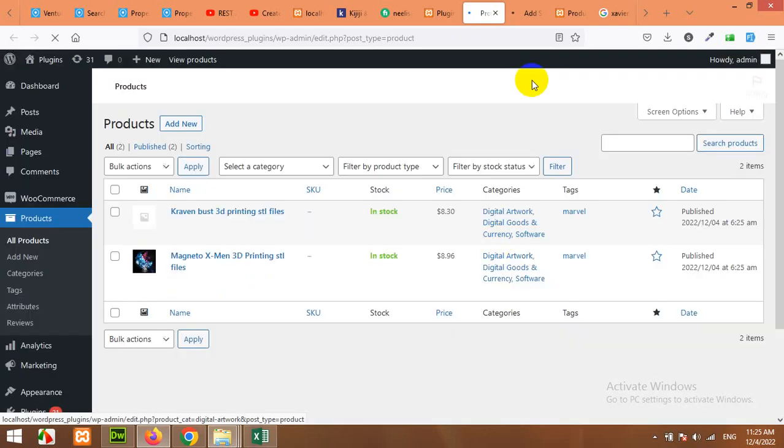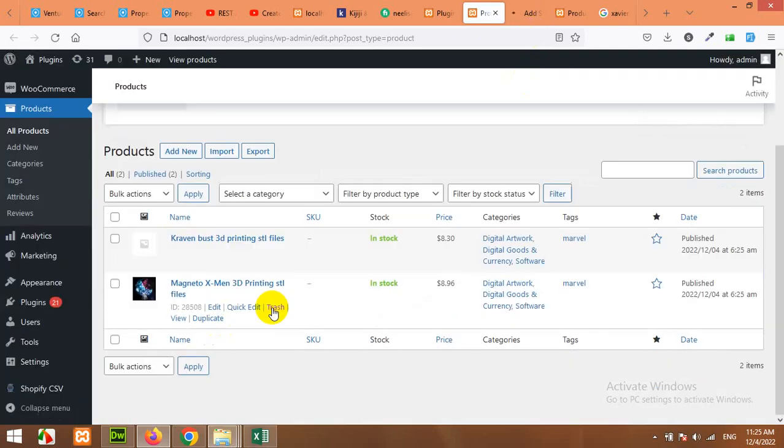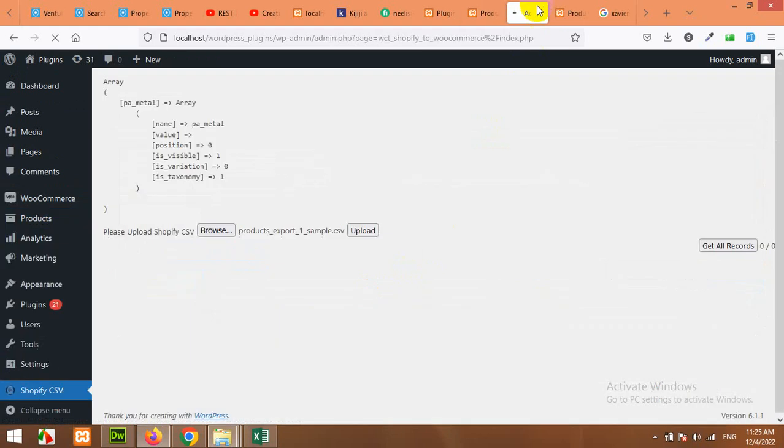So let's open this product in new tab and let's see if this process has already started and it's adding the products. Okay we have two products and yes it's already started. Let's wait some more.